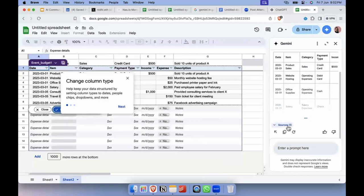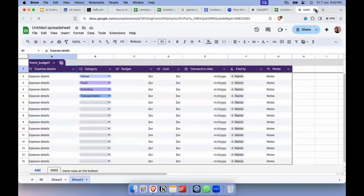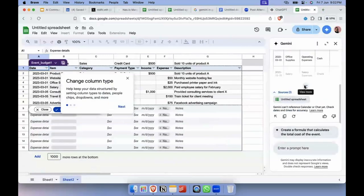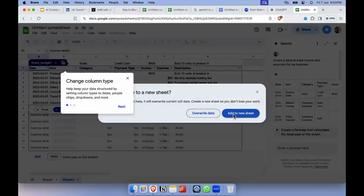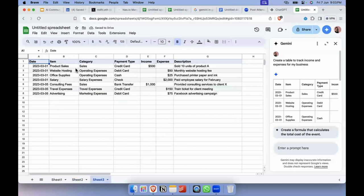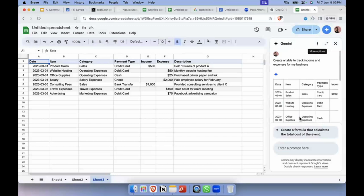It fetched this from a source — maybe it had a ready-made template. Anyway, this is what it was able to give — I'll just add it to a new sheet. Here you have it: items, the categories those items fall into, payment type, income, expense — it did that very well. I can also expand on this, add additional columns, or embed formulas within some of these columns — I can just prompt it here and do that.